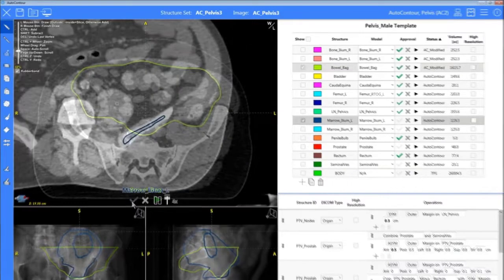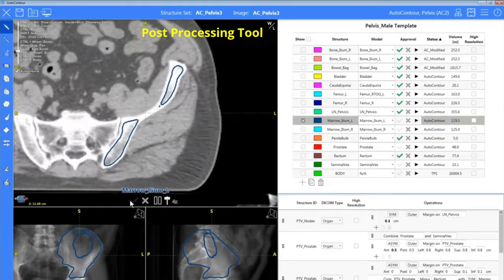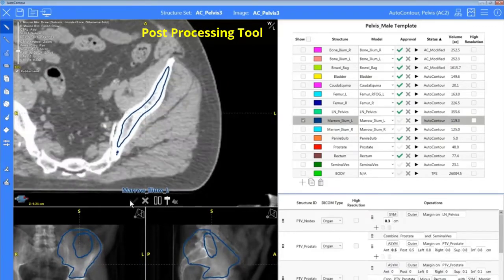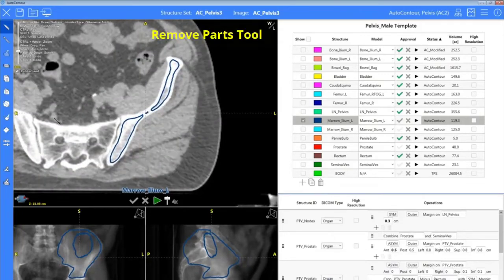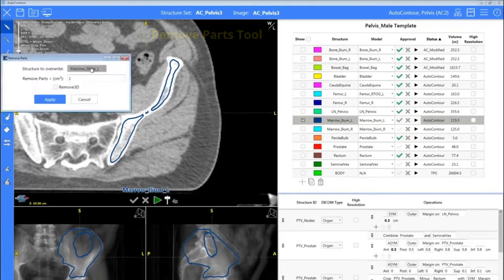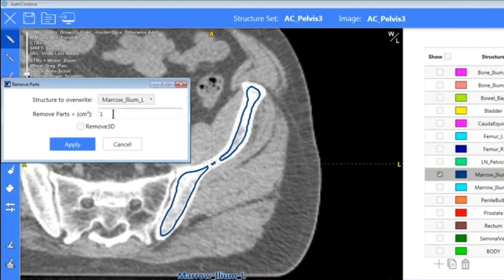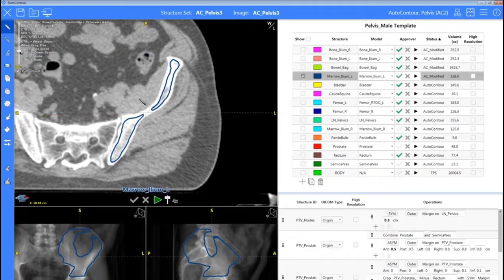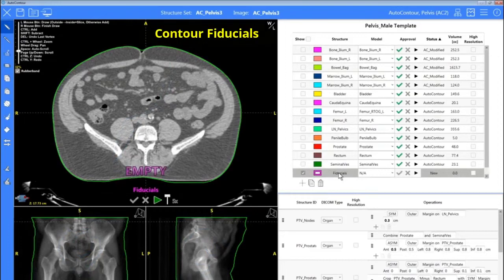On to another new structure — our ileum marrow — which I really like to use our post-processing tools on. Here's where we can use that remove parts tool. We want to make sure our structure is selected at the top. We can adjust our size and also remove in 3D. I'll hit apply here, and we can see our contours cleaned up for us.